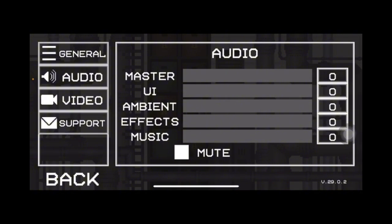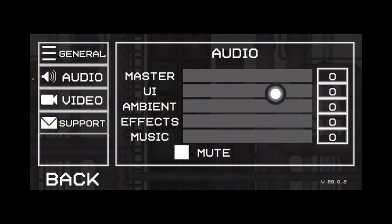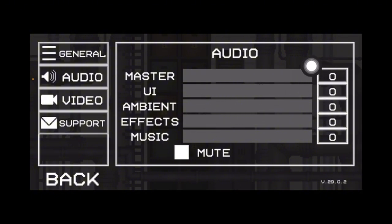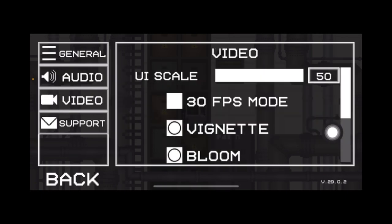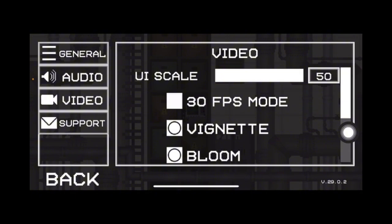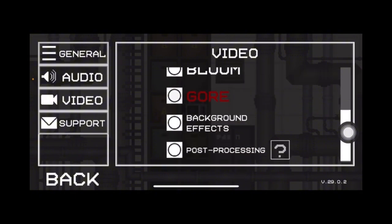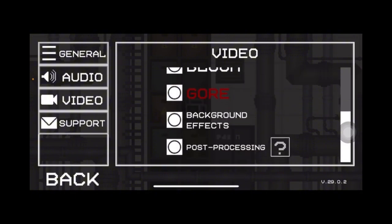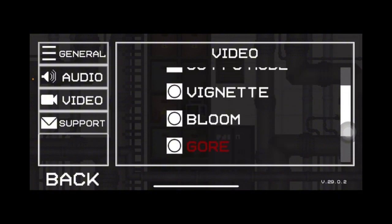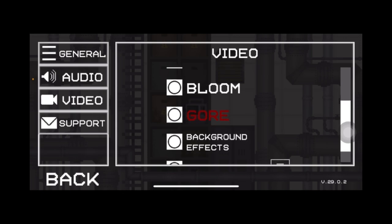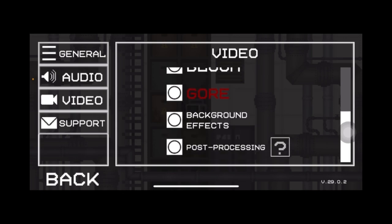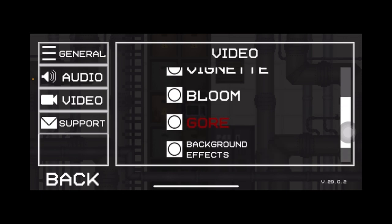What you can do is simply go to video, and then here you can turn off the 30 FPS mode, and then you can simply turn off the different effects that you don't really require.